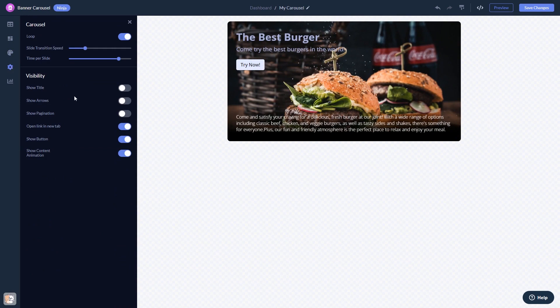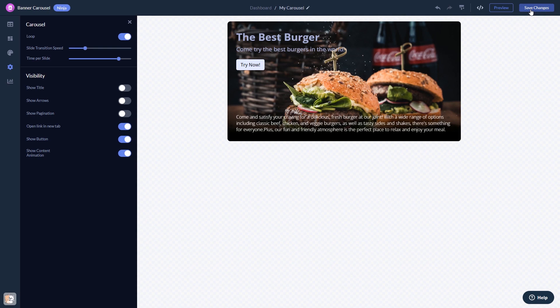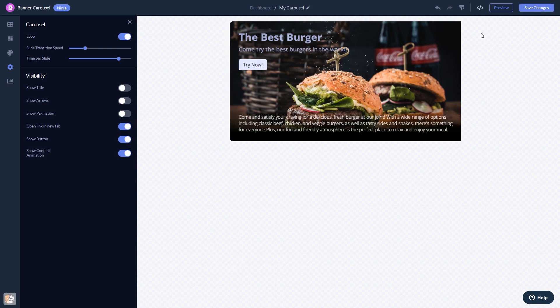When you're done, click the Save Changes button to save your work. If you don't have an account on Common Ninja yet, you'll have to register first.